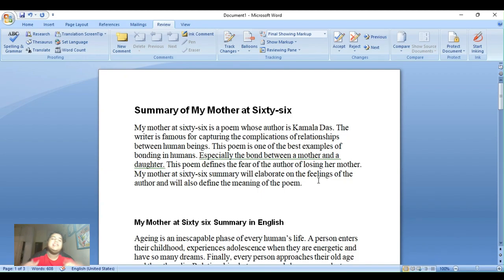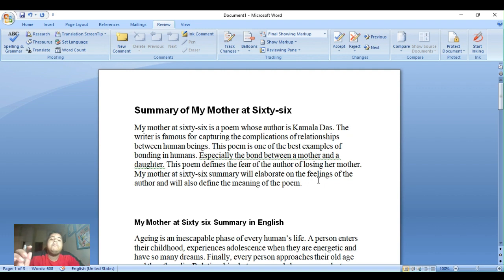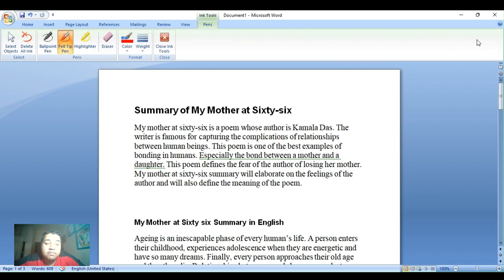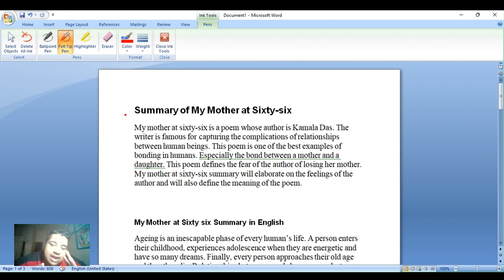Hi guys, welcome back to my channel. In today's lecture we are going to study the poem 'My Mother at 66' for CBSE Class 12. This is the first poem from the book Flamingo. Let's study this poem, which is written by Kamala Das.